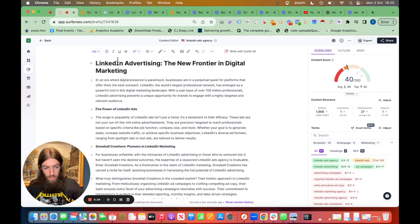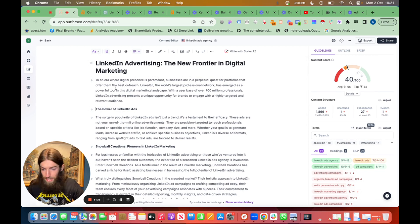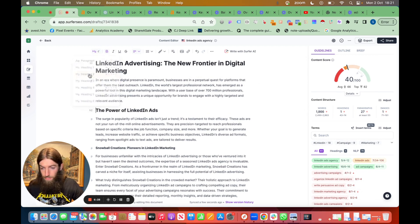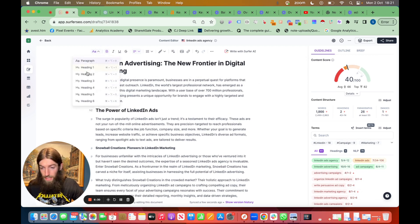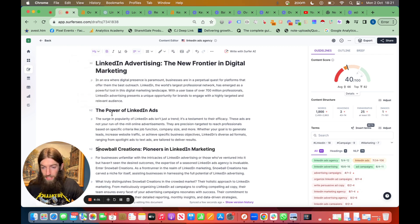And then we want to fix the formatting so to turn everything to H2s and the H1 obviously. So it already has content score 40, the average to beat is 66. The headings will fix that a lot.